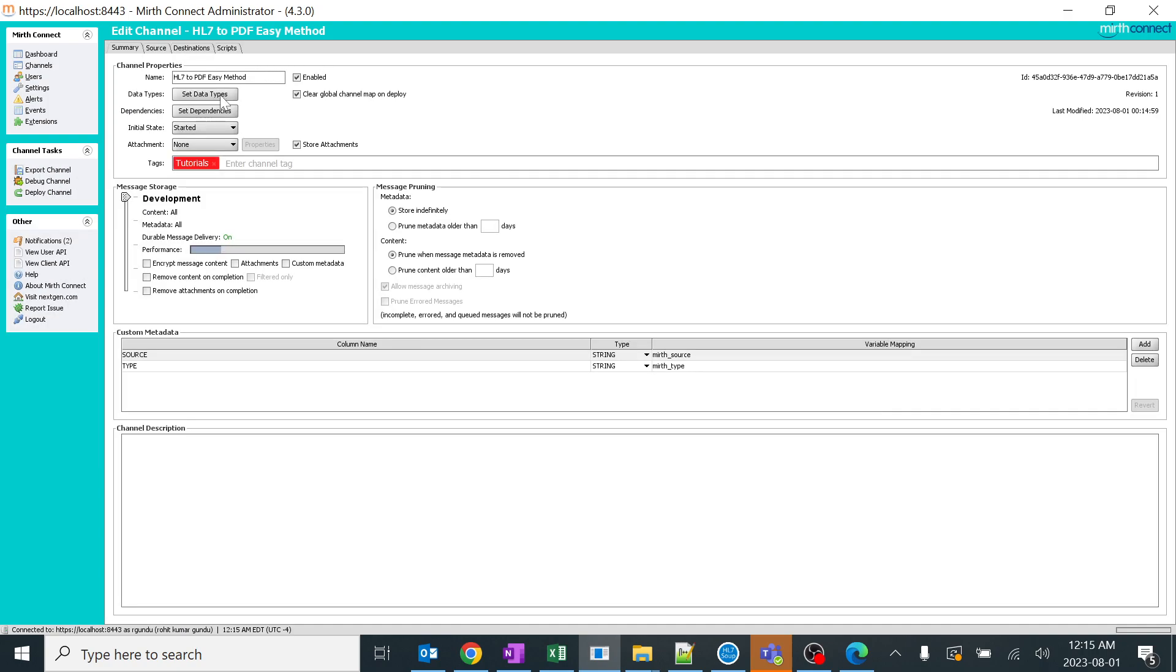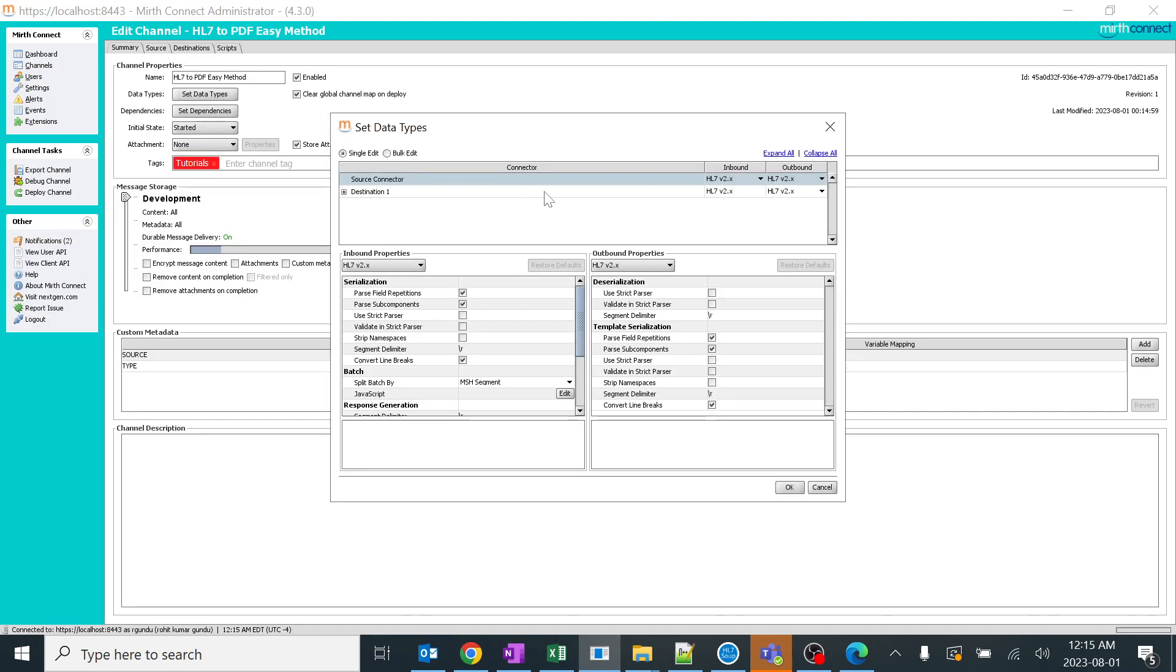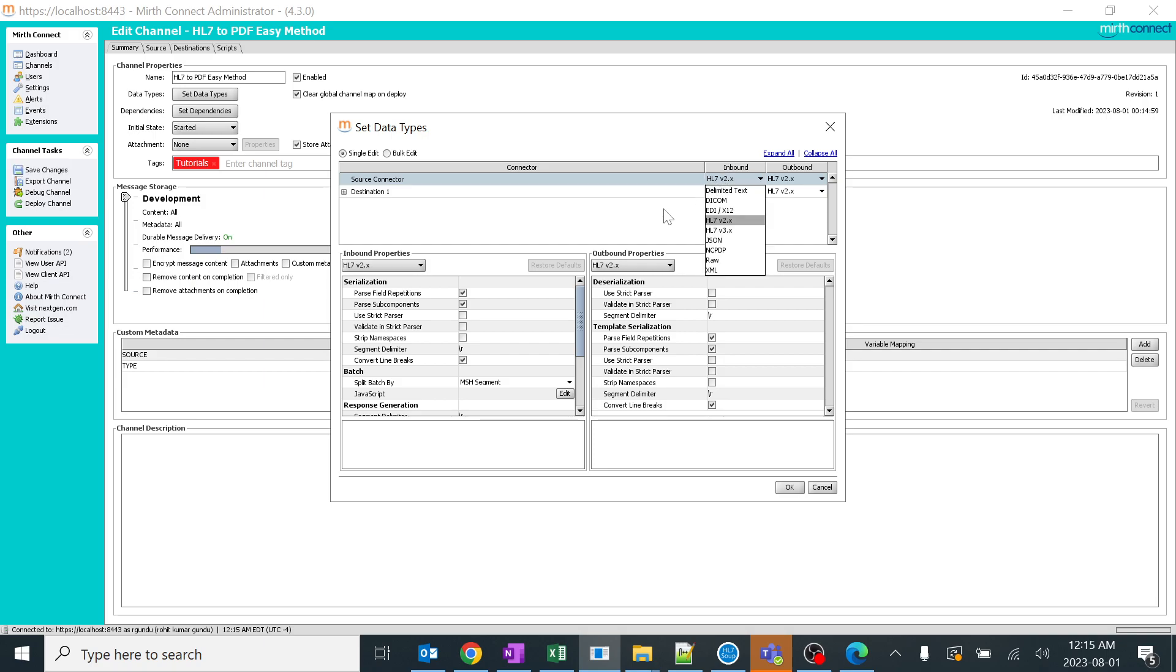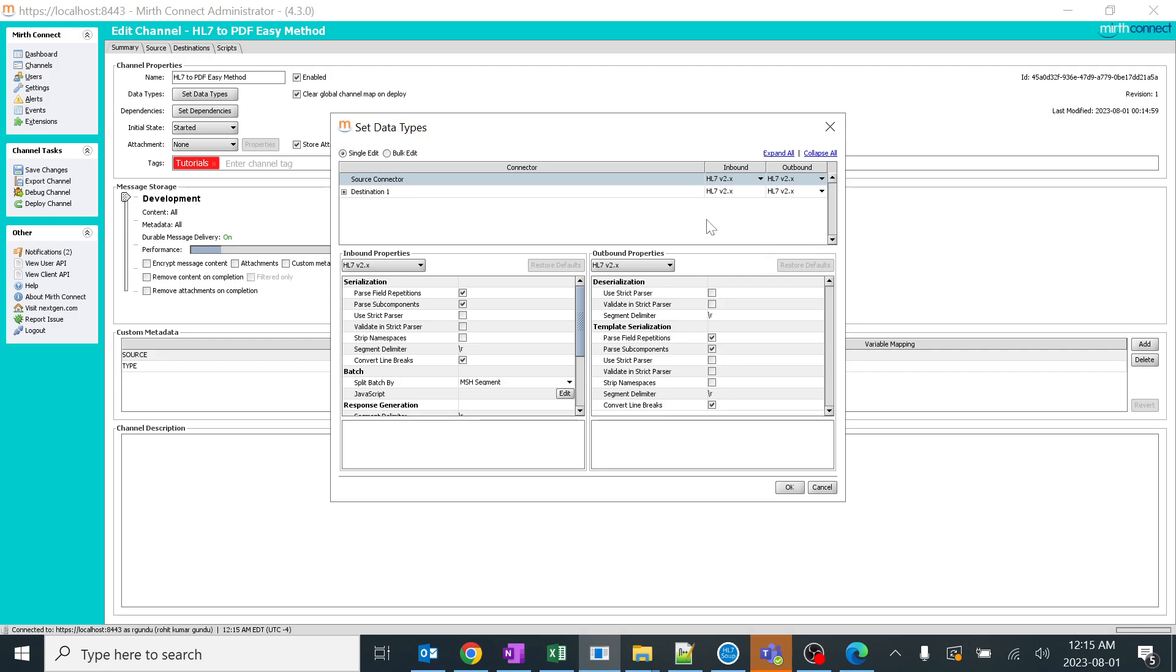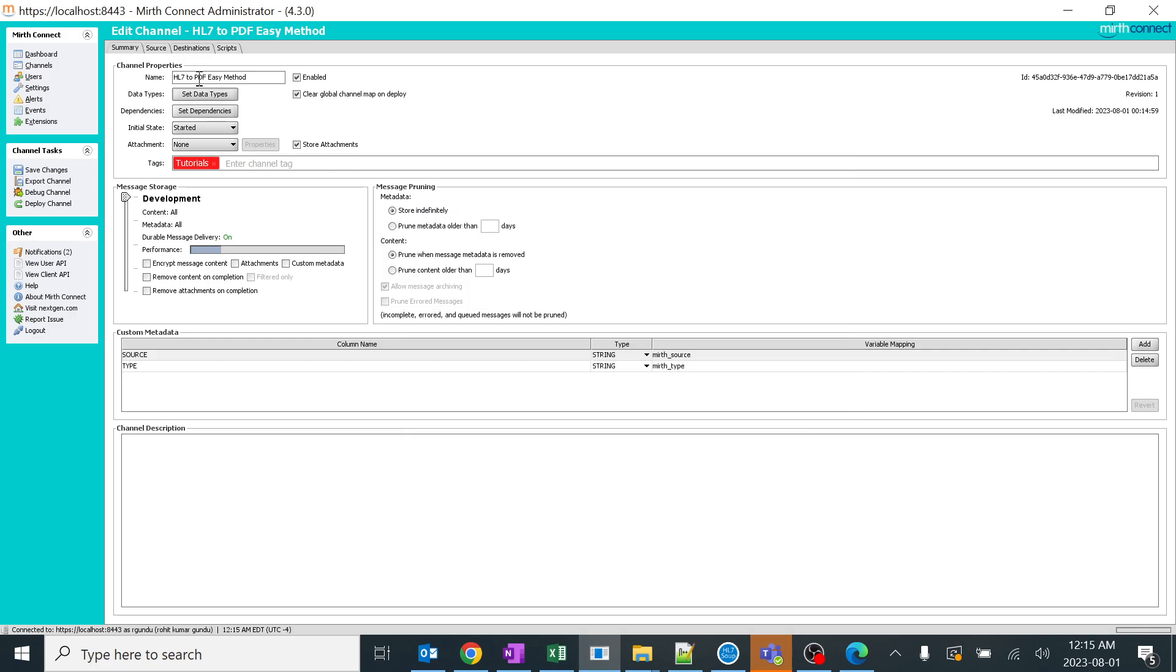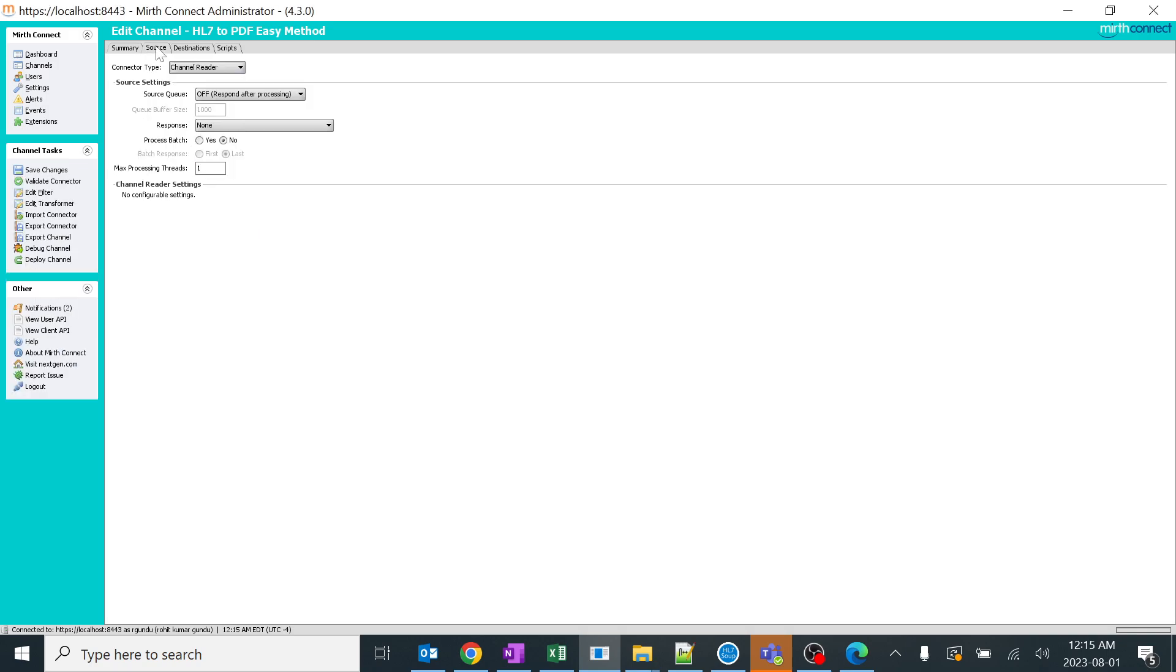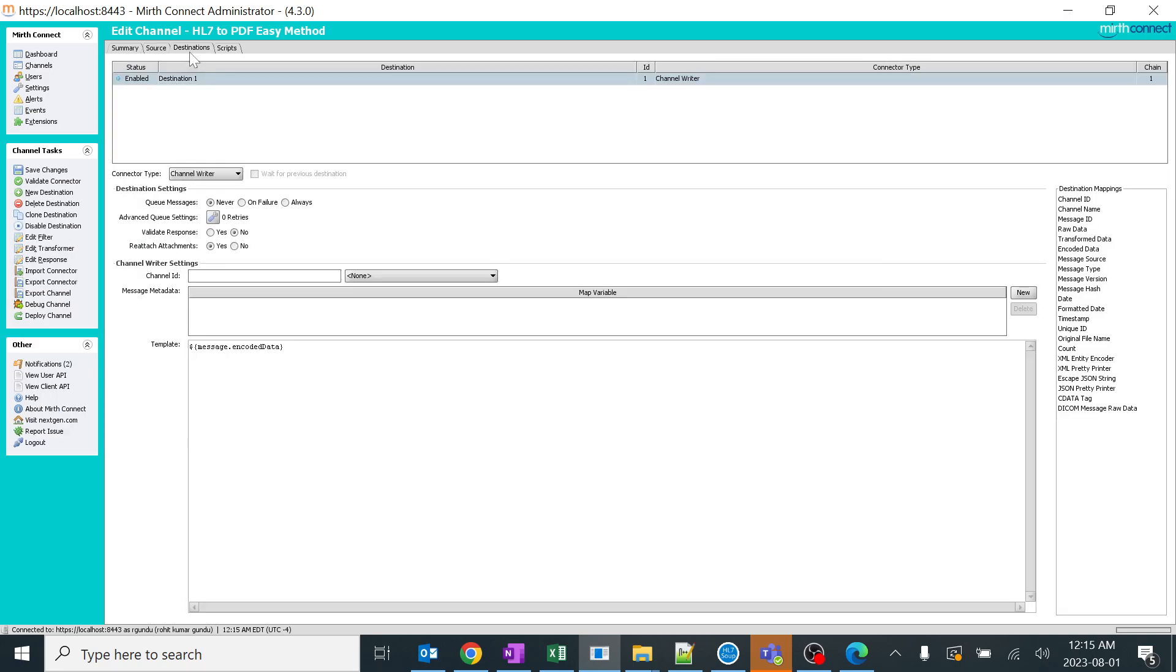I'll go ahead and click and in the data types I don't want to change anything because we are sending the HL7 message and in the output we don't have anything like a PDF. So I'm not converting anything. I'm not changing in the destination part either. I'll make it as easy as possible.